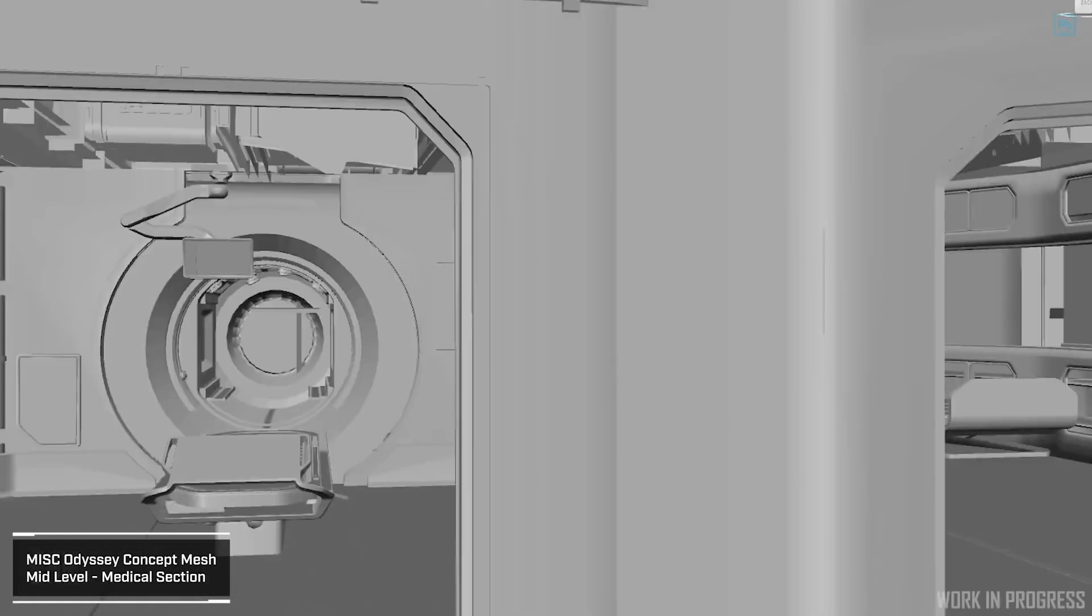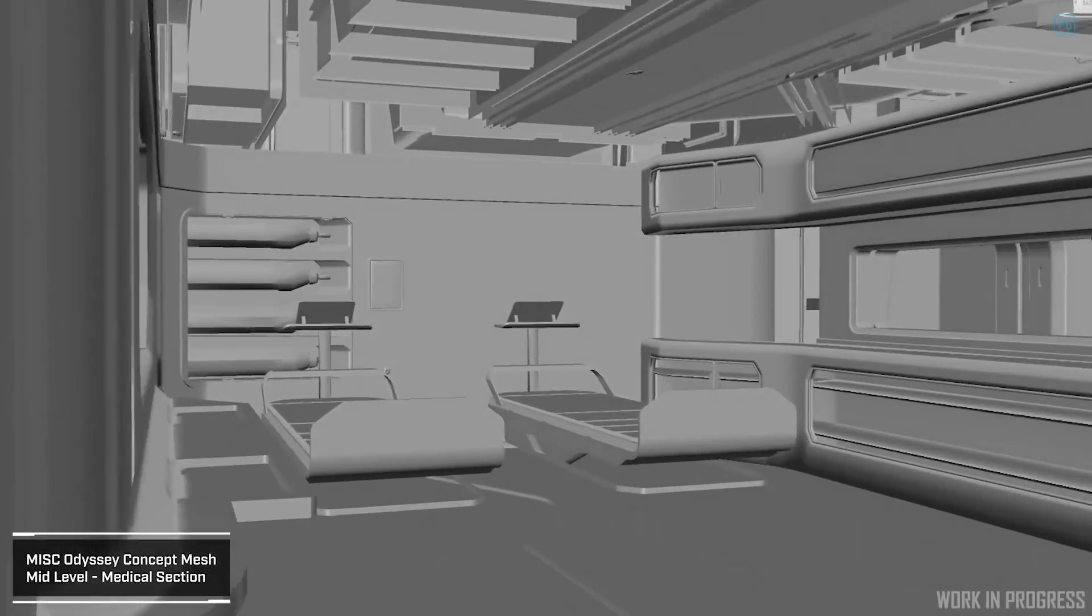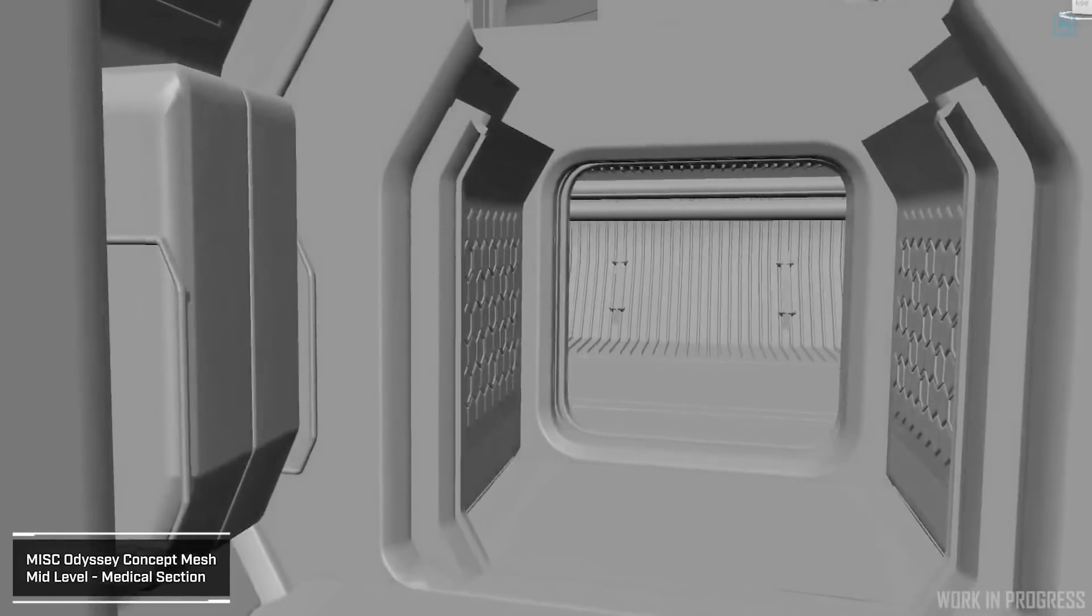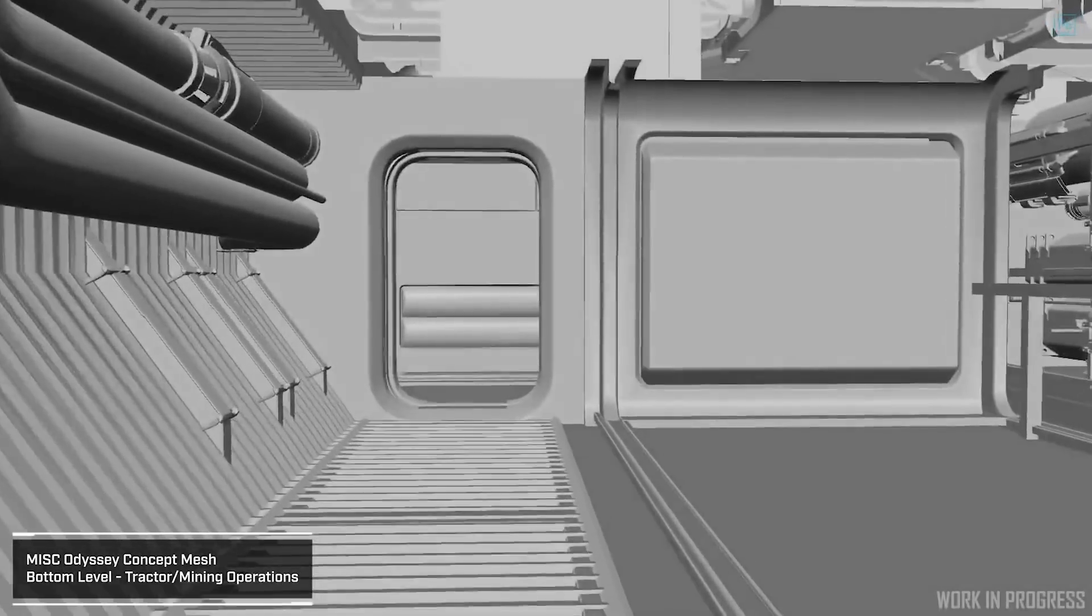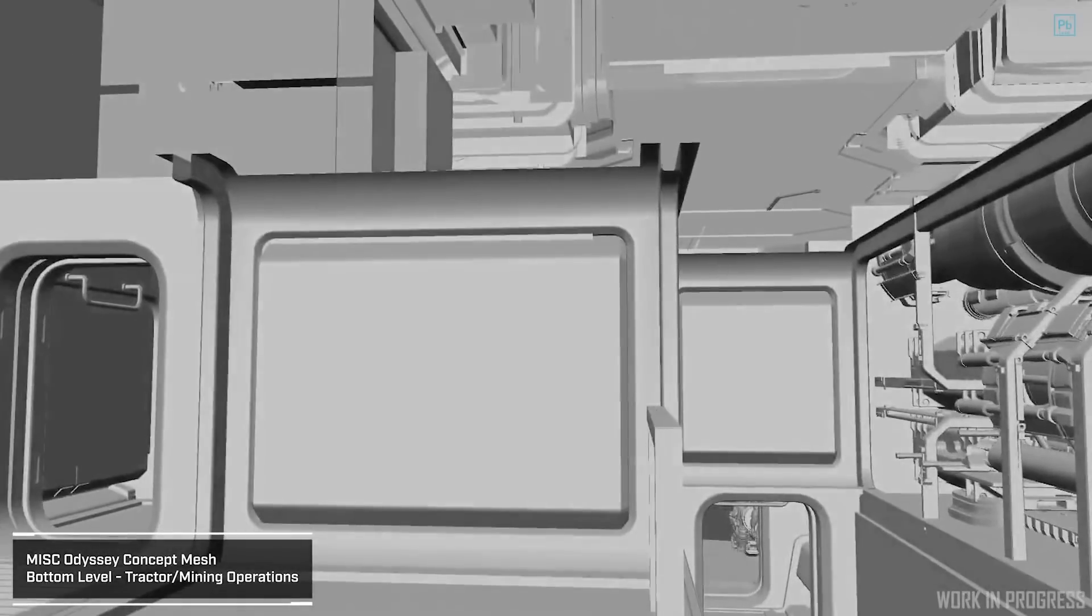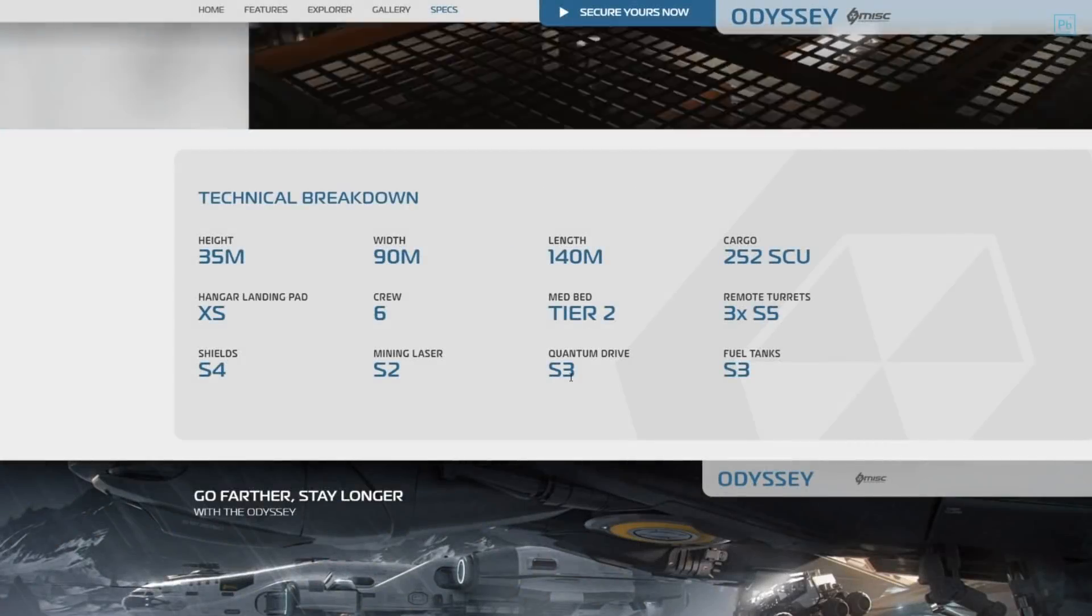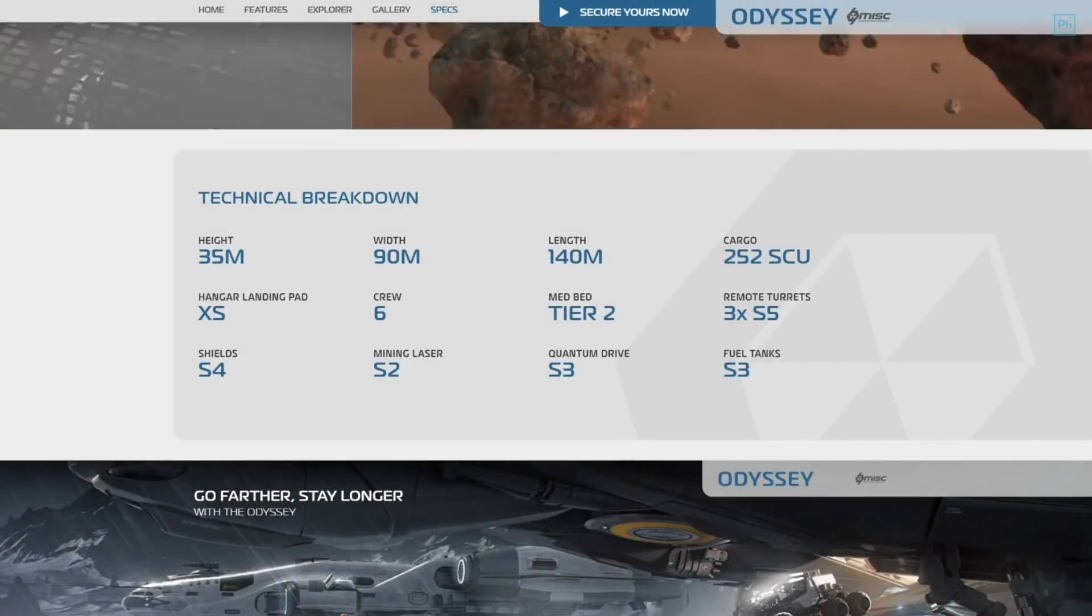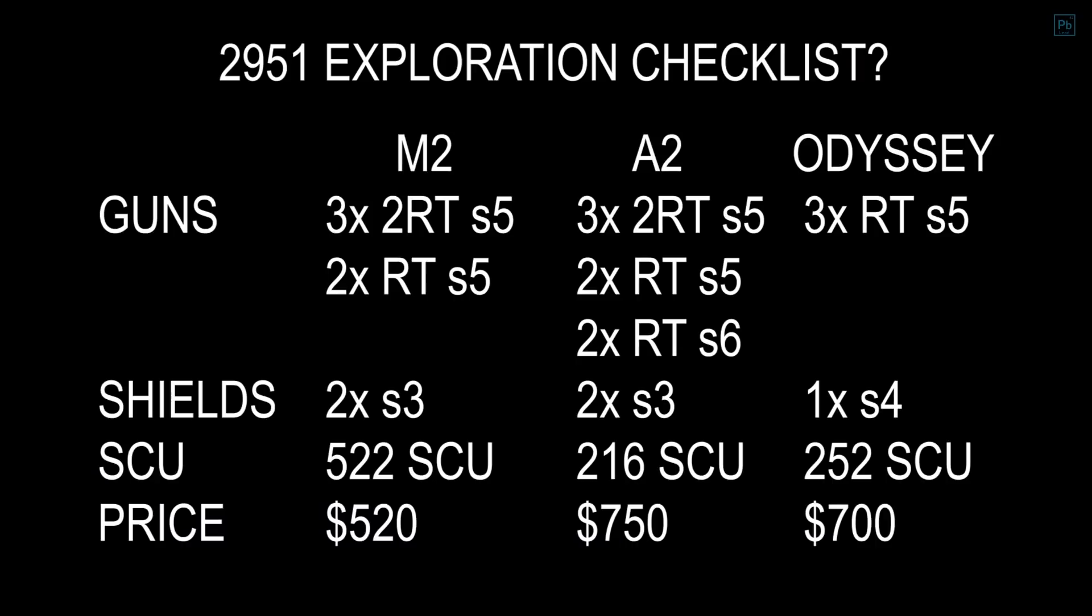Will it be faster than the racehorse that is the Carrack? Sure looks like a sluggish whale. No VTOL suggests a ship intended to remain in space, though that vehicle bay suggests a ground explorer. CIG told us all about the metrics ship buyers want to hear before they shell out the big bucks for a pretty JPEG: shields, guns, cargo capacity, and price. With the information in hand, the M2 and A2 are better ships and frankly might still even be better exploration vessels.